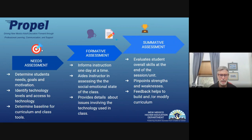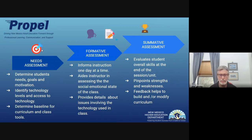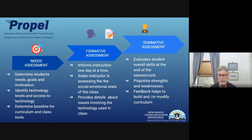Formative assessments are those we use on a daily basis to inform instruction one day at a time and get information about the social-emotional state of the class — how well students are responding. We know there's anxiety around waiting for a summative assessment. Can we create a lower level of anxiety by providing short formative assessments during class? Summative assessments evaluate overall skills at the end of a session or unit, pinpoint strengths and weaknesses, and provide feedback to build and modify curriculum.